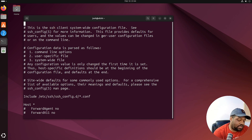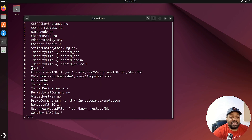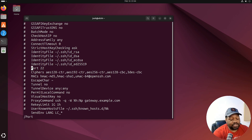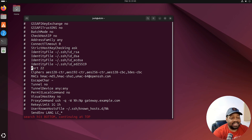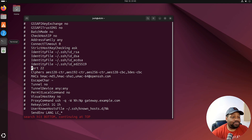Now let me show you how to search for text. Let's say we want to find the default port for SSH. Press the forward slash '/' and then type what you're looking for — let's type 'port' and press Enter. That jumps to the first match. To keep searching for the next occurrence, press 'n' — November. Keep pressing 'n' as many times as needed until it says 'search hit bottom, continue at top.' Searching is essential when troubleshooting or editing complex configuration files.